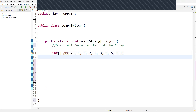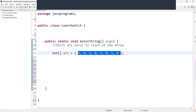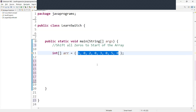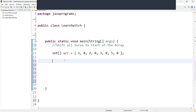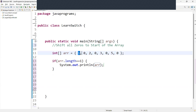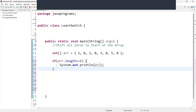We have initialized the array with values including zeros. Now what we need to do first: check if the length of the array is equal to one, because if the length is more than one, only then we have to write code to shift zeros to the start. If the length is one, then print the array as it is in the console. So we write: if array.length == 1, then we print the array. In this case the length of the array is 8, so this condition will be skipped.